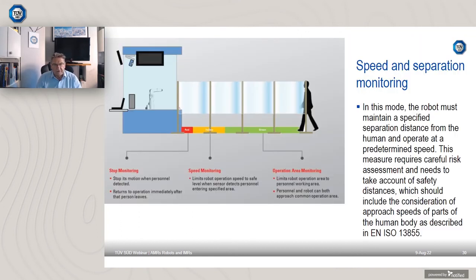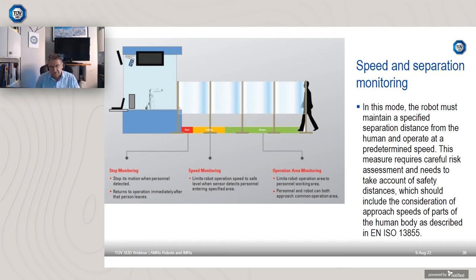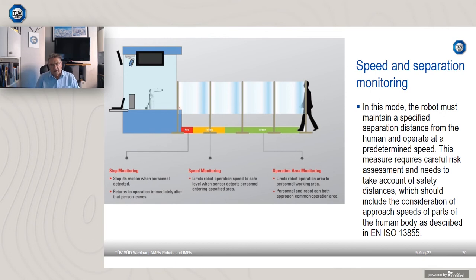The third method is Speed and Separation Monitoring - a combination of separation monitoring and safety-rated stop monitoring. Area scanners are typically used: if someone enters the orange or yellow zone approaching the robot, the robot reduces its speed and perhaps gives a warning, and if they get too close it goes to a stop condition. This has quite a lot in common with the first method - Safety-Rated Monitored Stop.